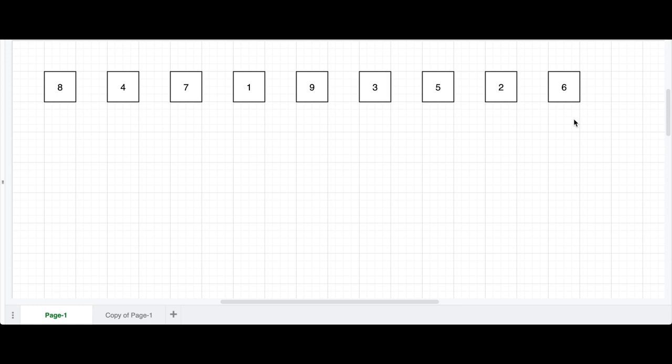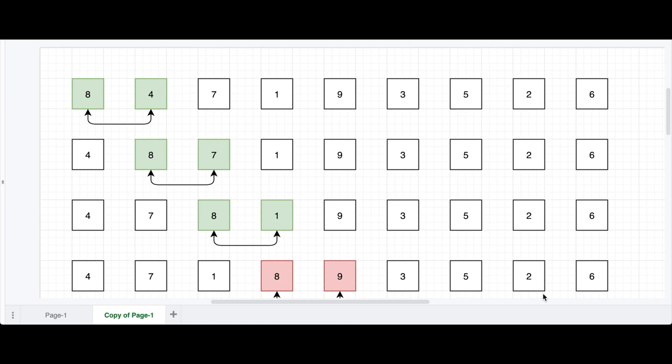For example, let's say that I have an unsorted array and I'd like to sort it using bubble sort algorithm. Let's try to use it. Firstly, let's check if our 8, our left element, is greater than 4, our right element. So 8 is greater than 4, let's swap it.